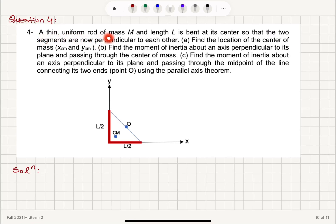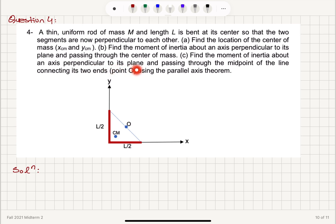A thin uniform rod of mass M and length L is bent at its center so that the two segments are now perpendicular to each other. Part A: find the location of the center of mass, X_cm and Y_cm. Part B: find the moment of inertia about an axis perpendicular to its plane and passing through the center of mass. Part C: find the moment of inertia about an axis perpendicular to its plane and passing through the midpoint of the line connecting its two ends — that's point O — using the parallel axis theorem.